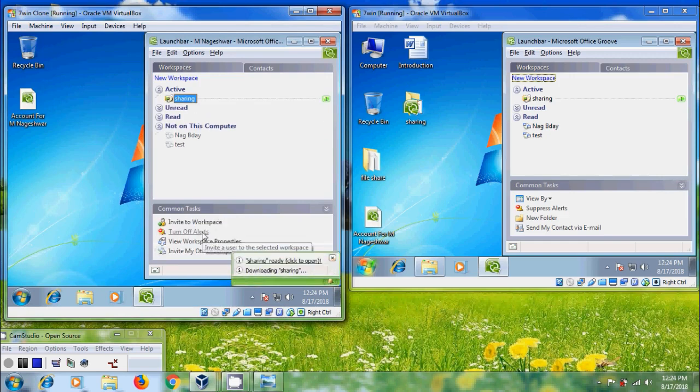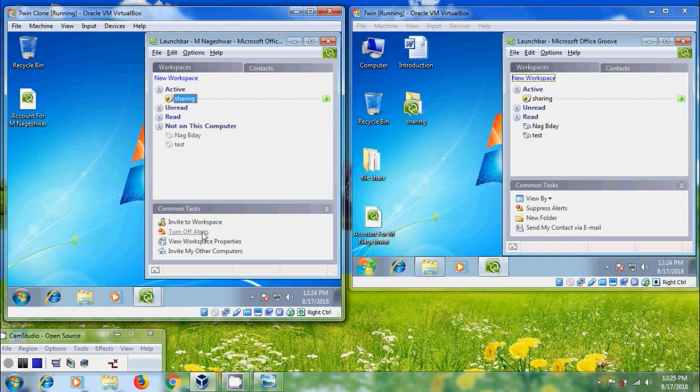It is downloading the file sharing folder. The workspace gets downloaded to our computer if Groove is online on another computer that has our account and this workspace.